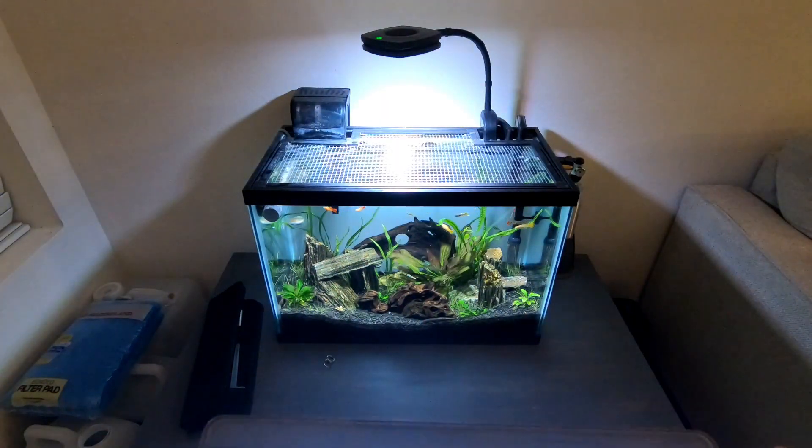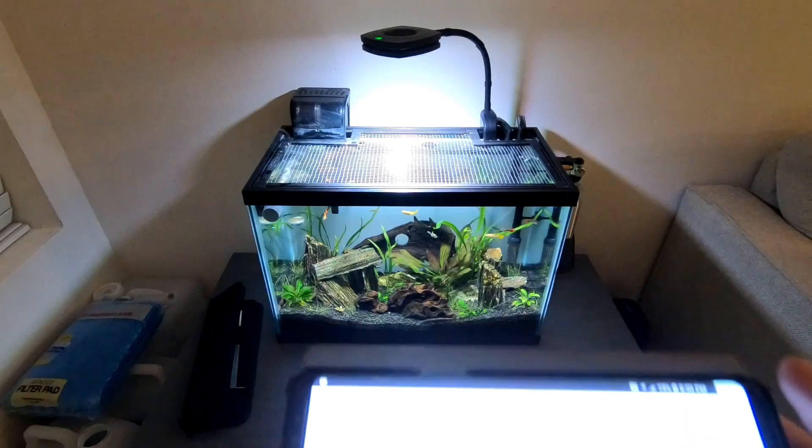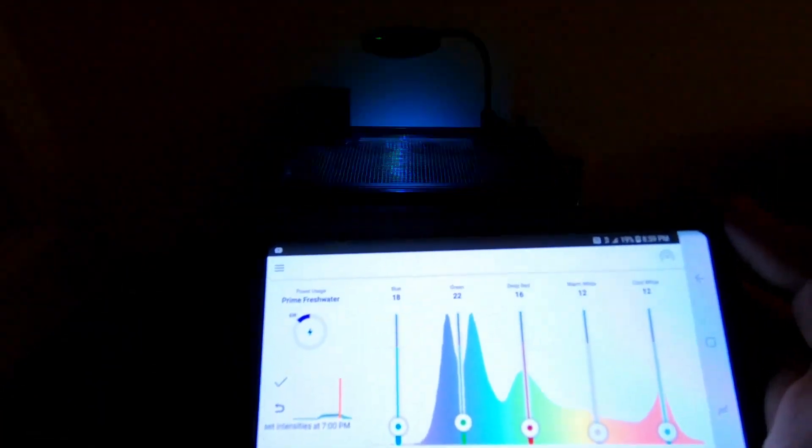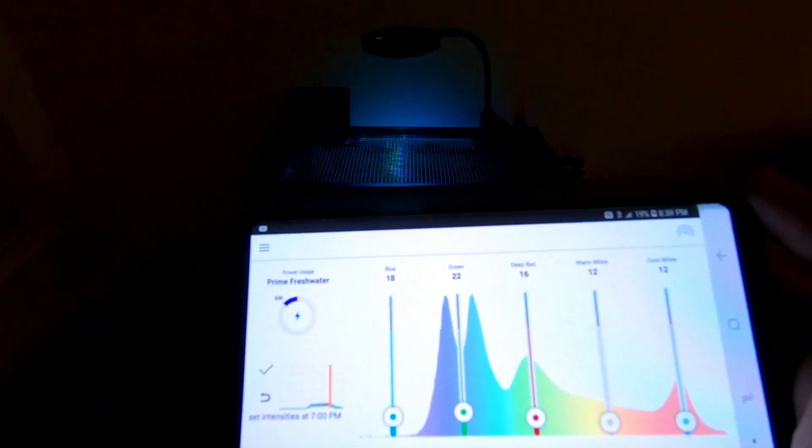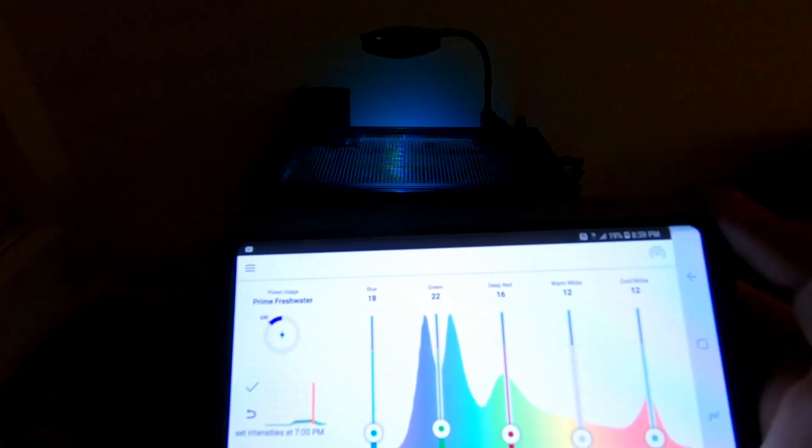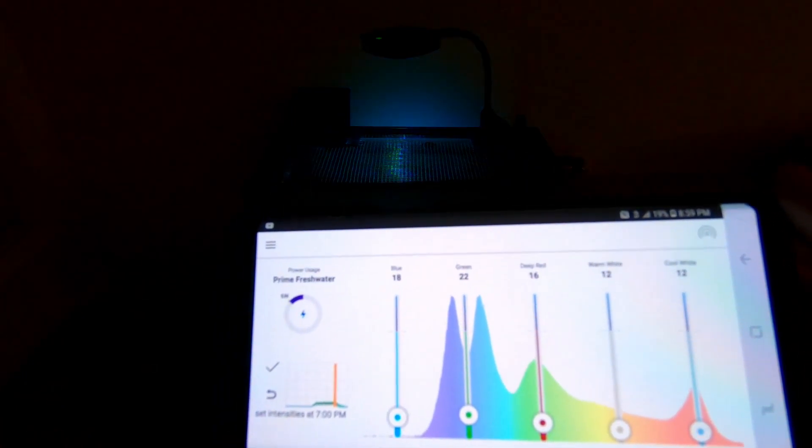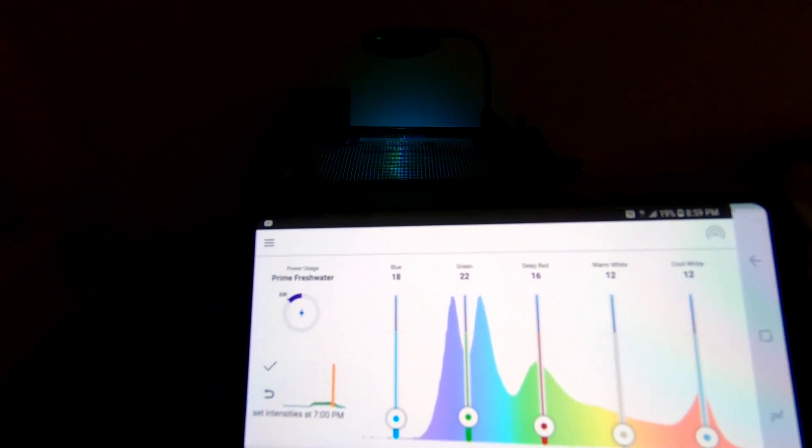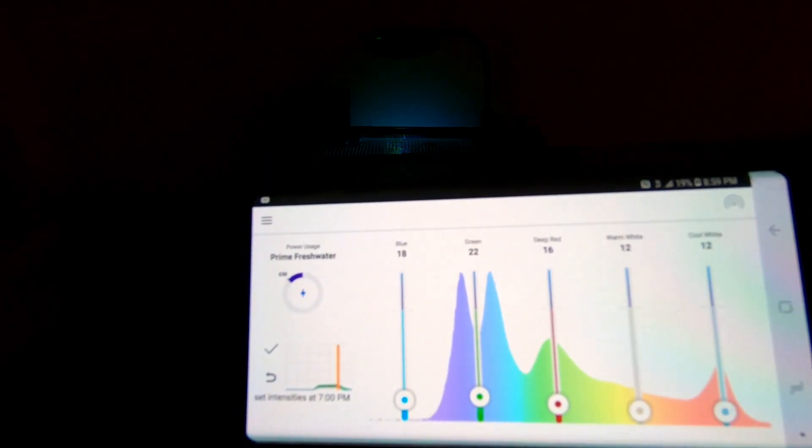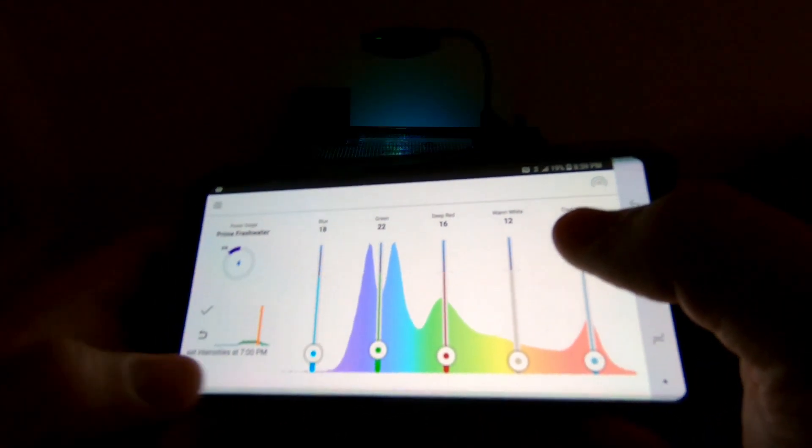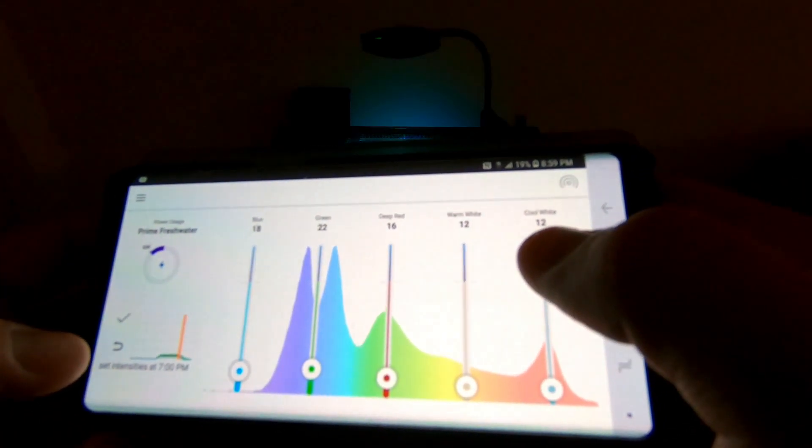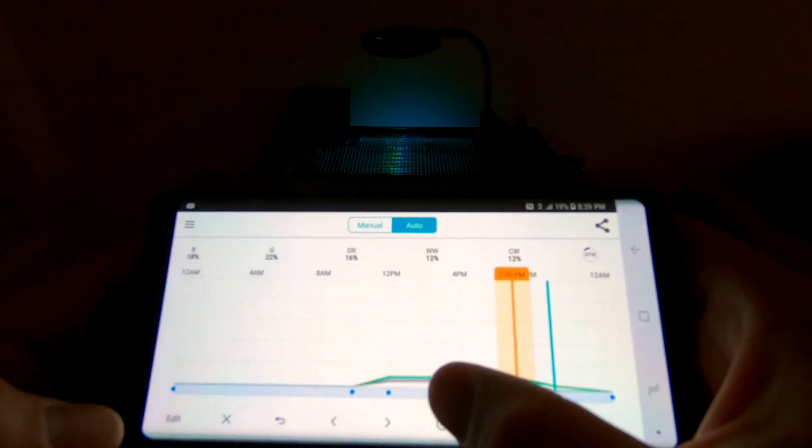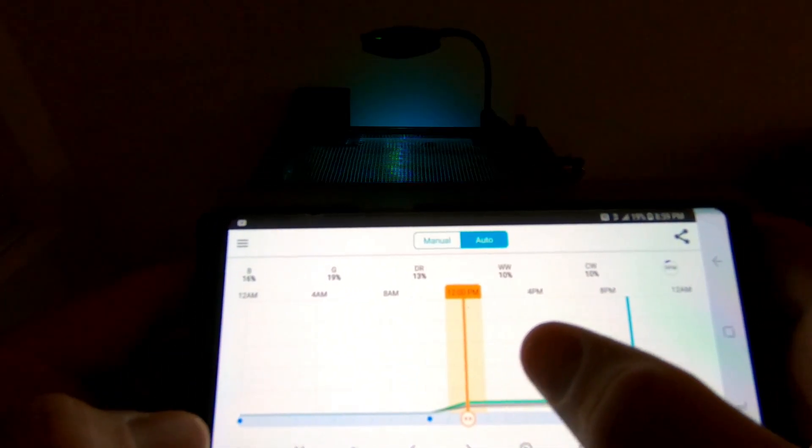On my schedule, you'll see if I pick the brightest part of the day, it really looks like the same coloration as the large tank except my blues at 18%, my green is at 22, my red is at 16, my cool and my warm are at 12. That's at the brightest part of that day and they ramp down from there.